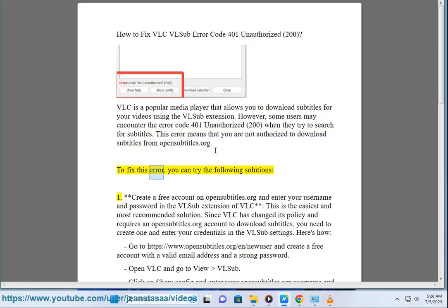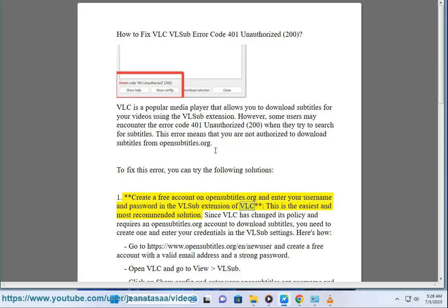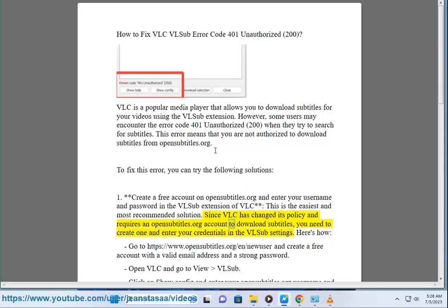To fix this error, you can try the following solutions. First, create a free account on opensubtitles.org and enter your username and password in the VLSUB extension of VLC. This is the easiest and most recommended solution. Since VLC has changed its policy and requires an opensubtitles.org account to download subtitles, you need to create one and enter your credentials in the VLSUB settings. Here's how: